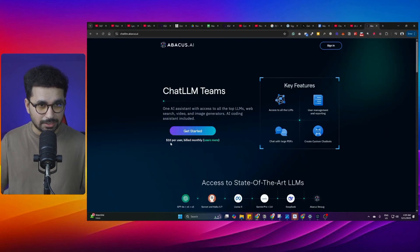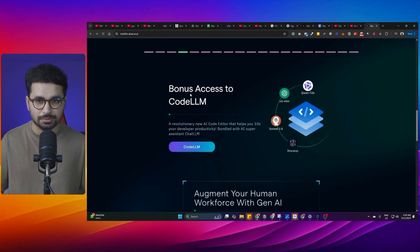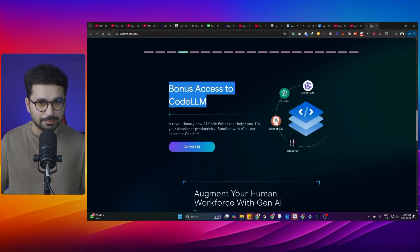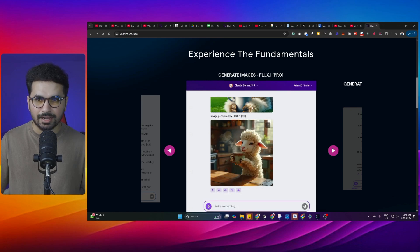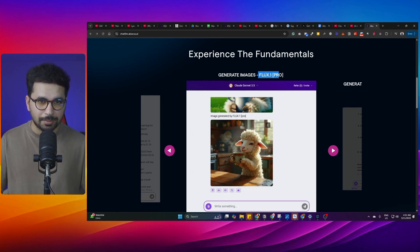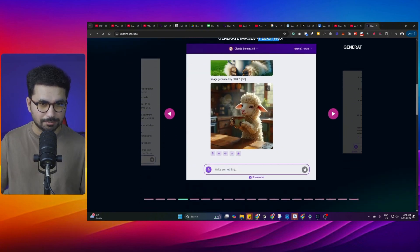For just $10, you can get access to all of these functionalities of Chat LLM and also Code LLM. Chat LLM is also capable of generating high-quality images. It uses Flux 1 Pro, which is the best image generation model out there. It also uses Ideogram, Recraft, and DALL-E to generate images.